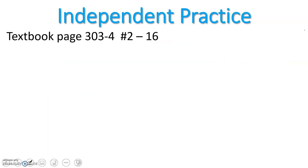Now it's your turn to get some practice. Go to the Financial Algebra textbook, pages 303 and 304. Complete questions 2 through 16. Show your work and submit on Canvas for credit.